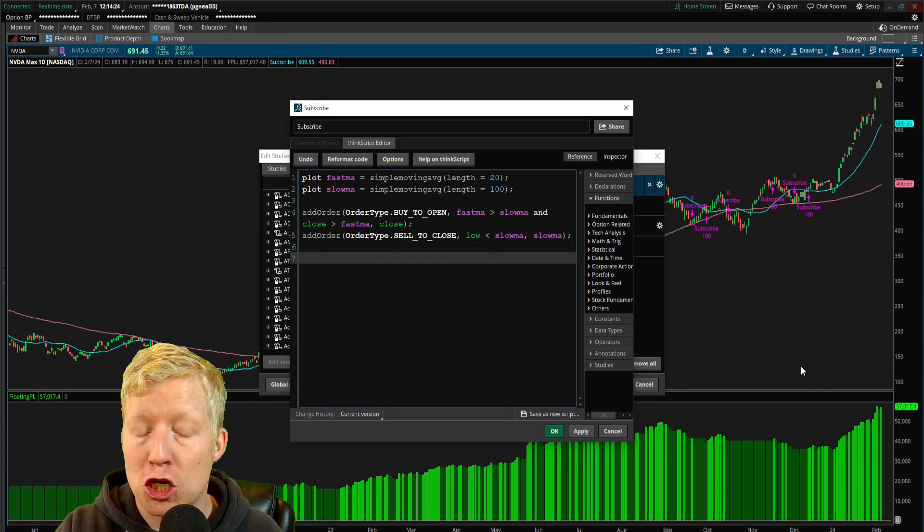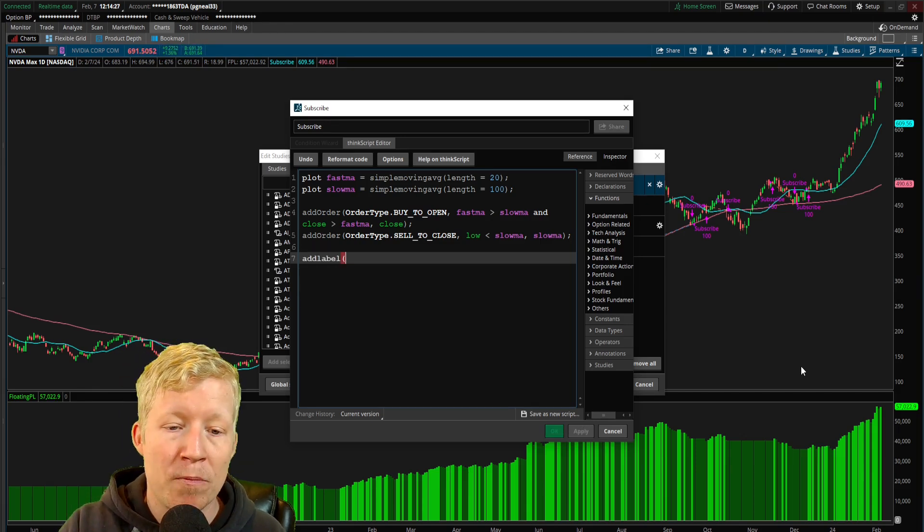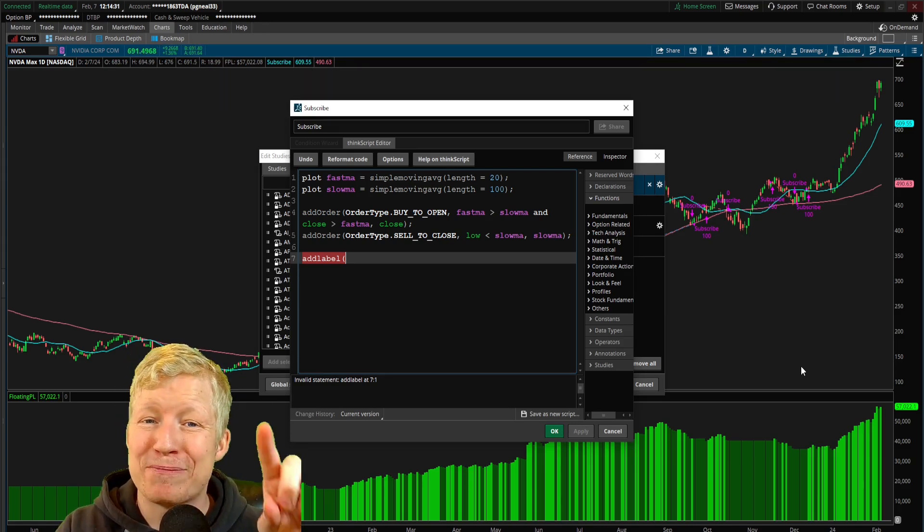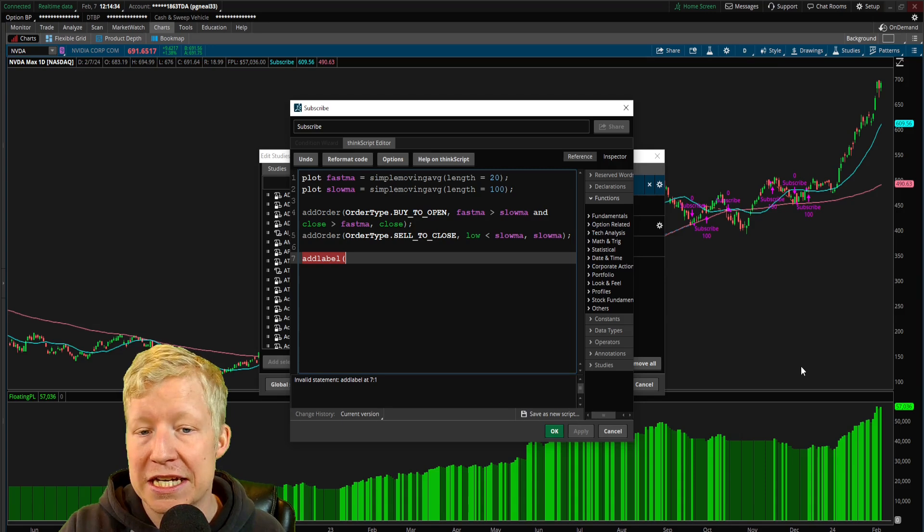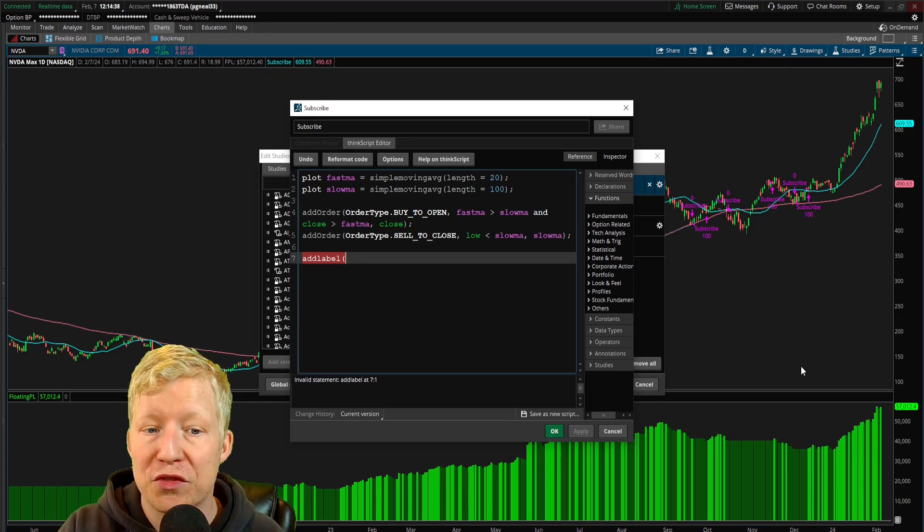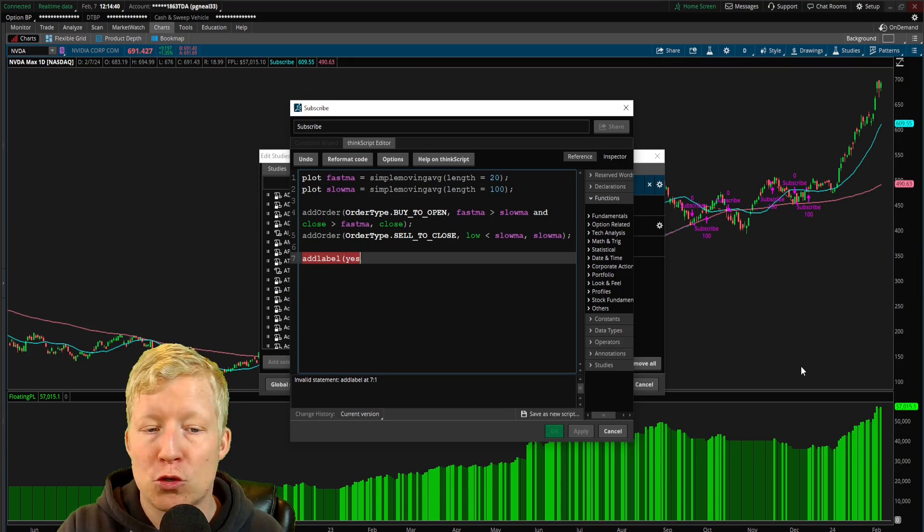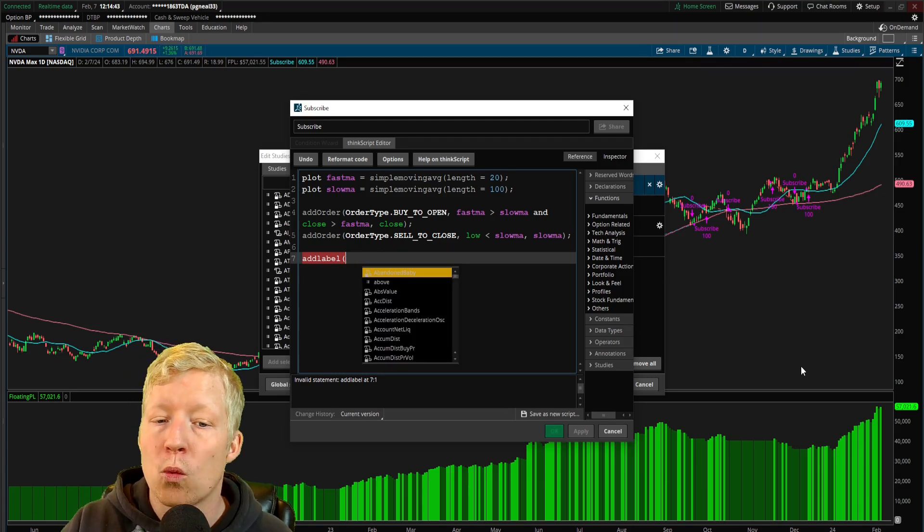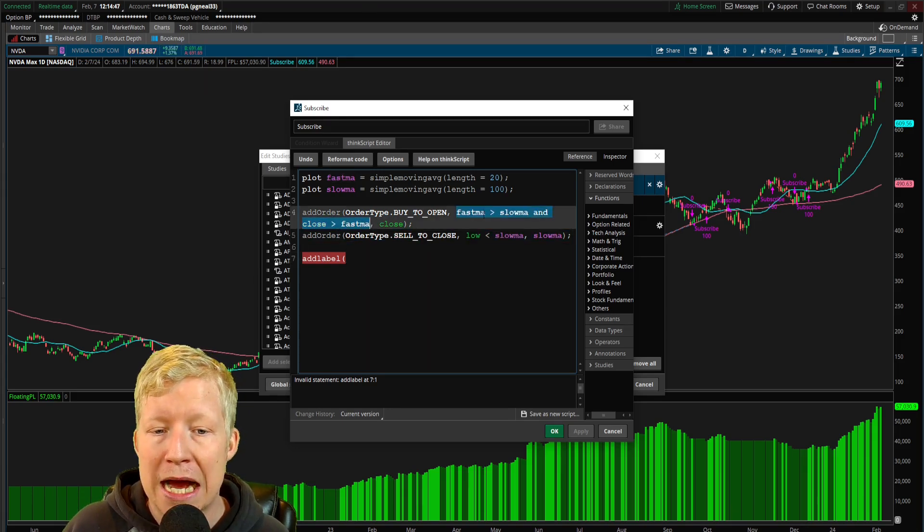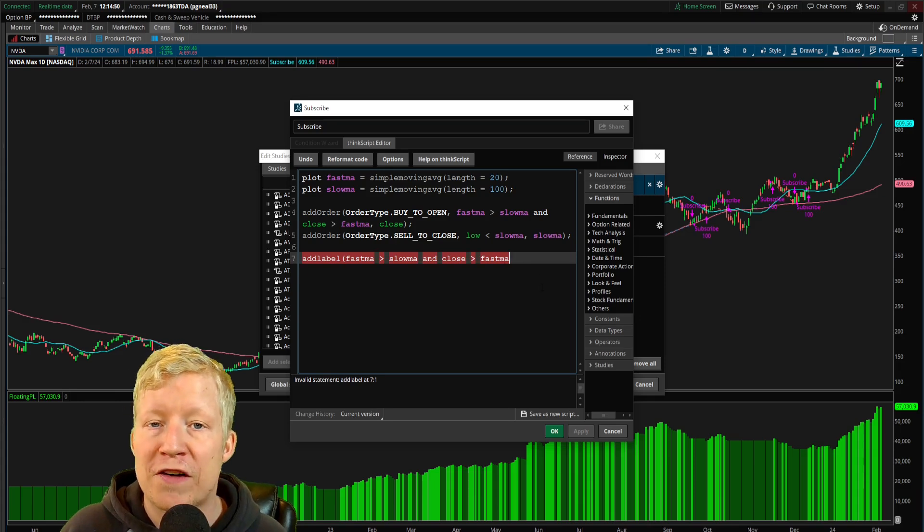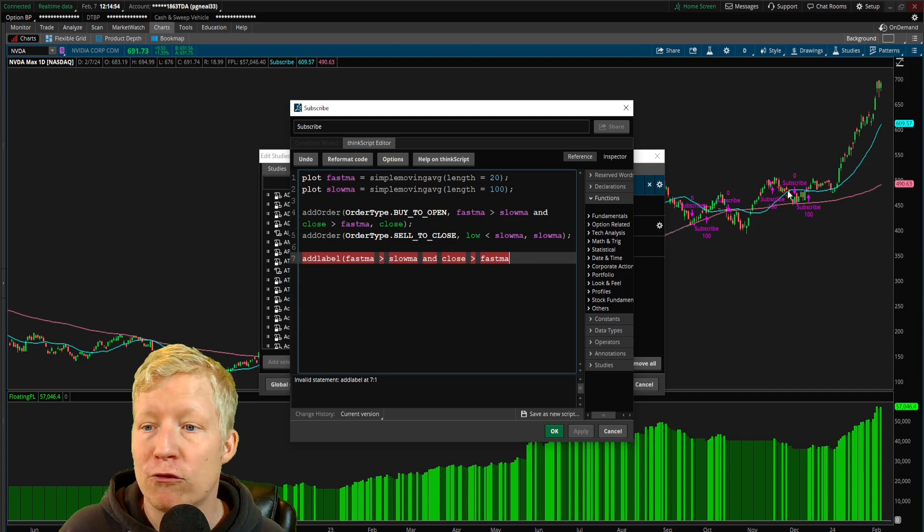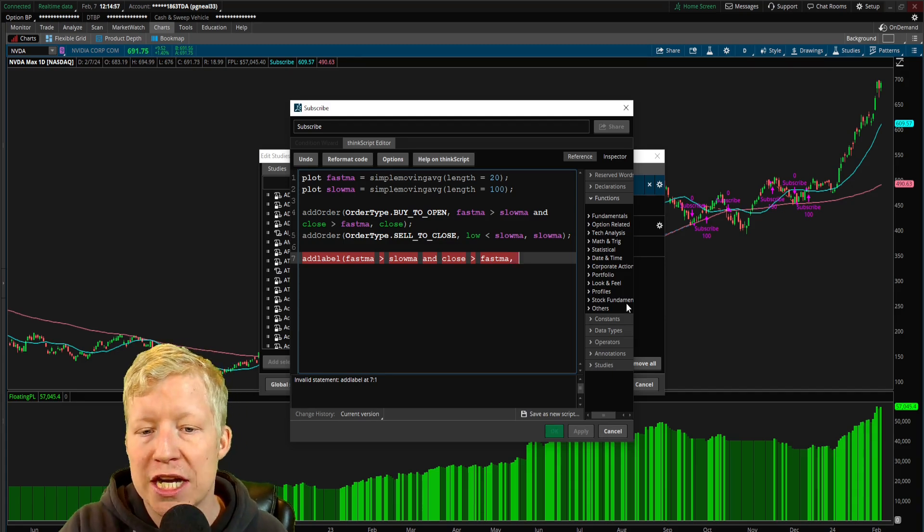The function we're going to call is add_label. The first parameter of this function is condition - when do you want the label to show? You could just put yes if you always want it on. What I do is I'm going to copy my buy condition. I only want it to show if I'm already in the trade, so only show this label if we are in a trade essentially.